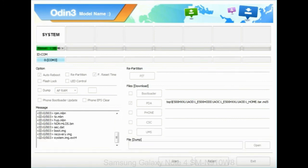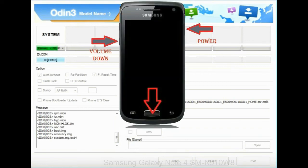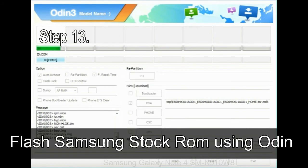Now you have to boot into stock recovery mode. To enable stock recovery mode, press and hold the volume up key, home key, and power key. When the phone vibrates, leave the power key but keep holding the volume up key and home key. You will boot into recovery mode.